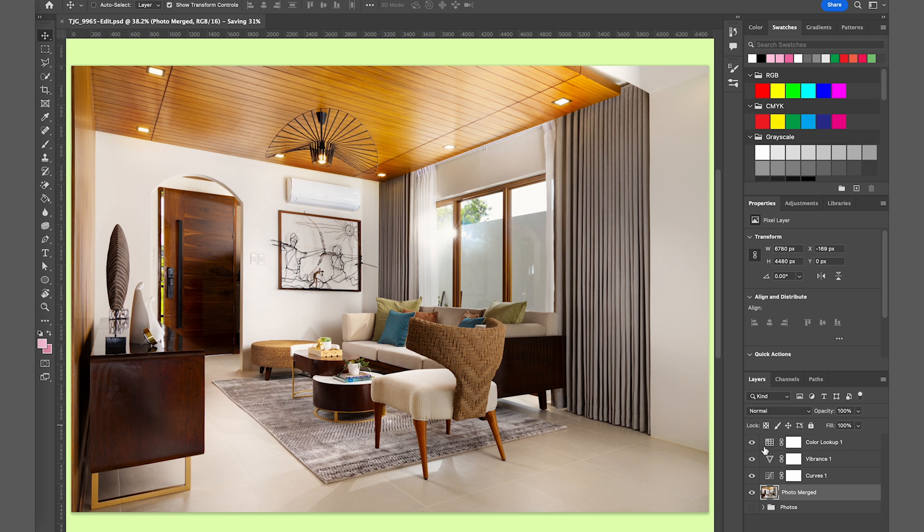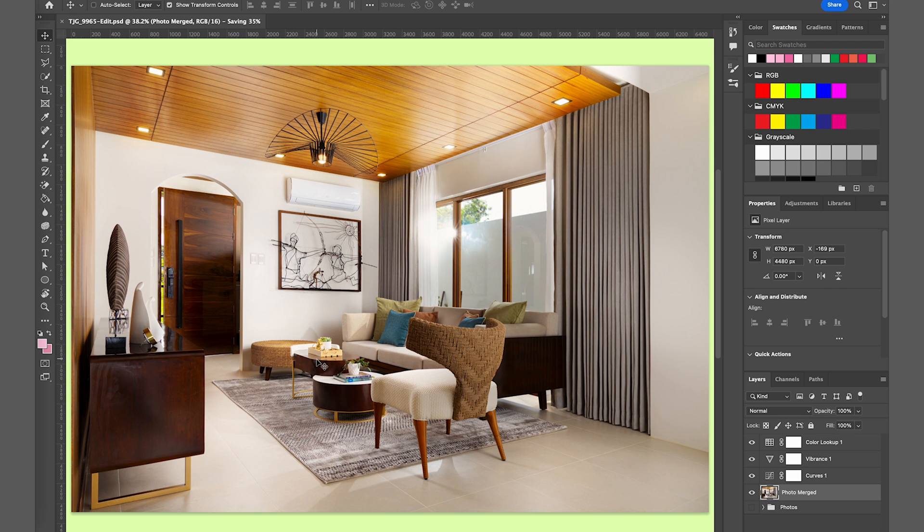Also, I added some color lookup just to rid of those cool tones from the photo since I'm using white balance color profile just to add a little bit of warmth inside our photos.